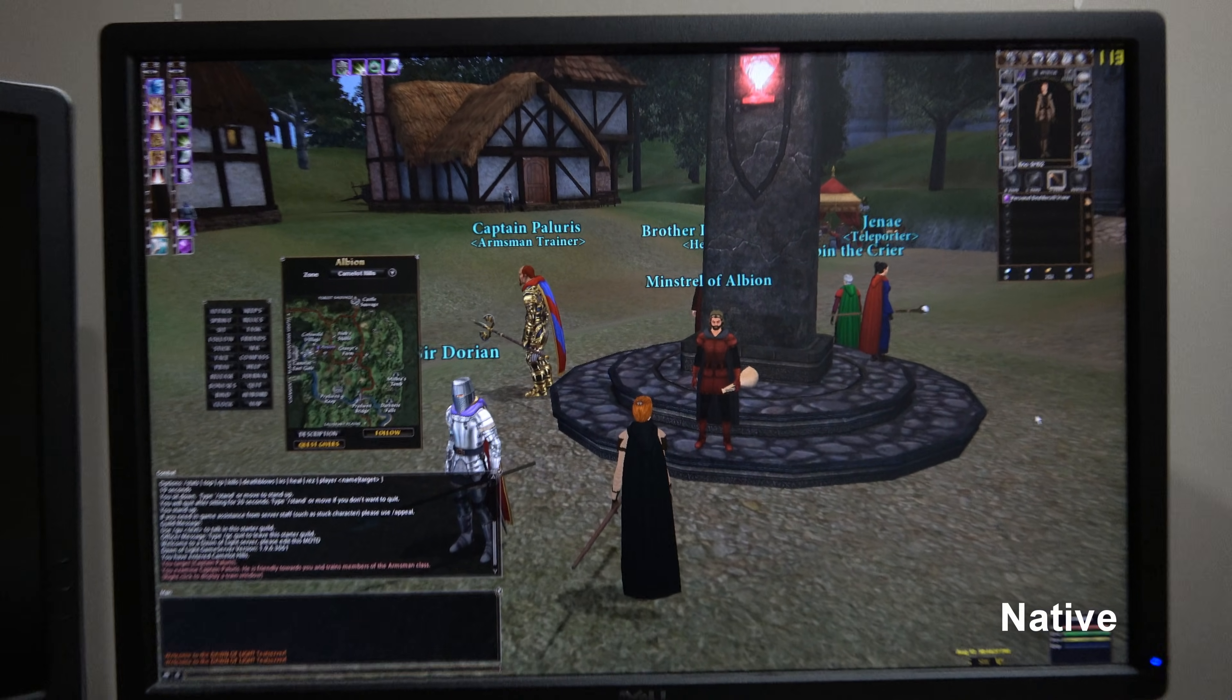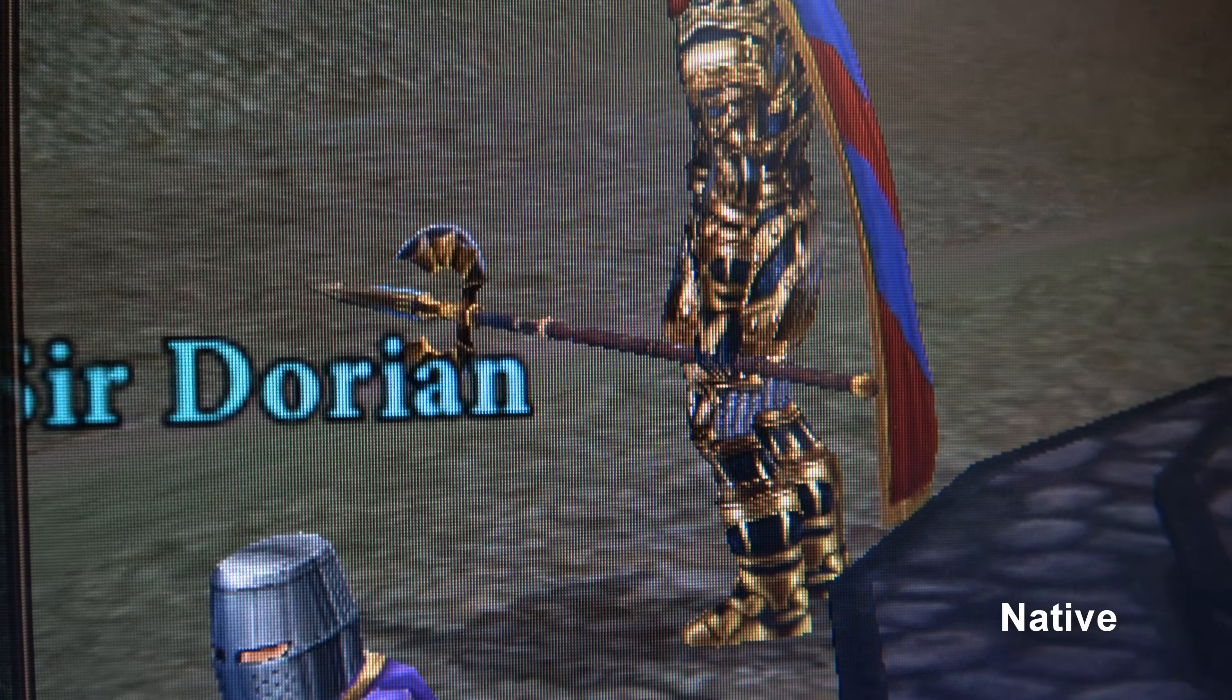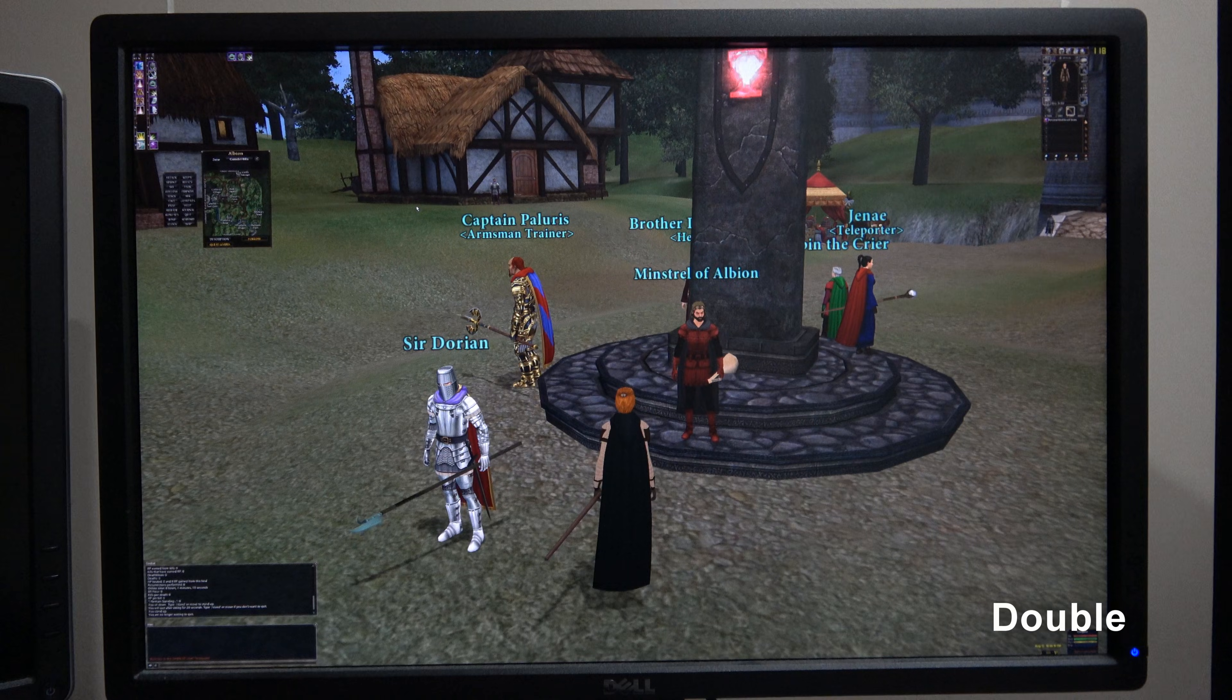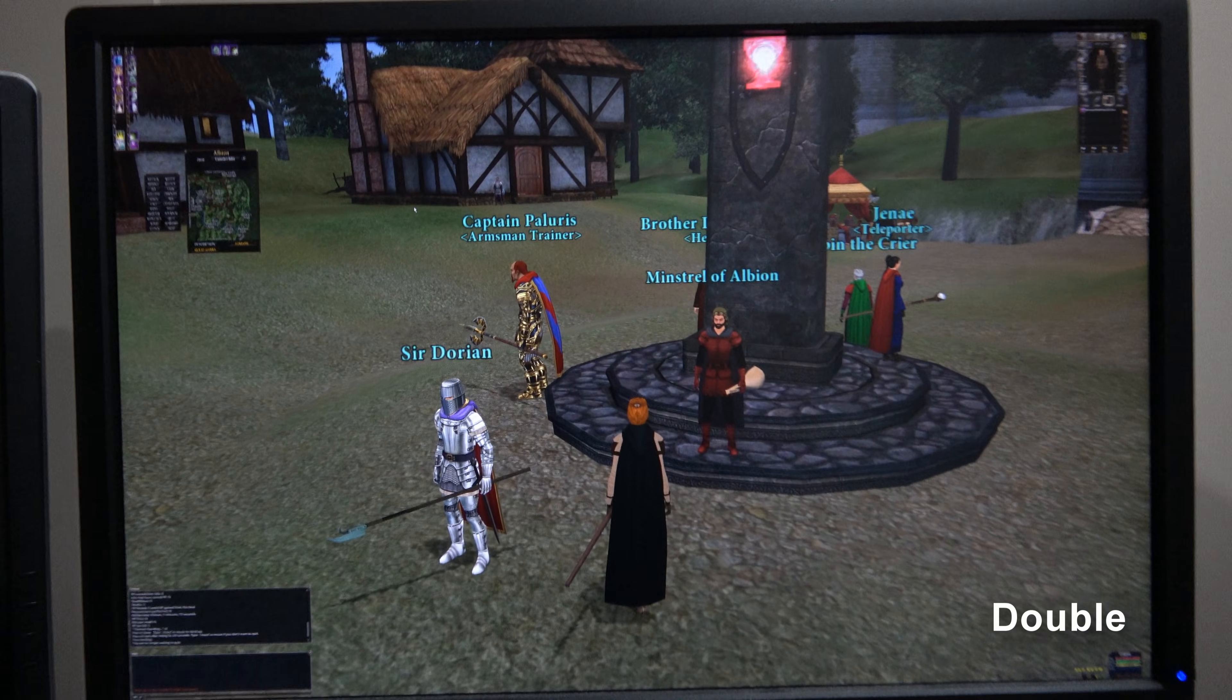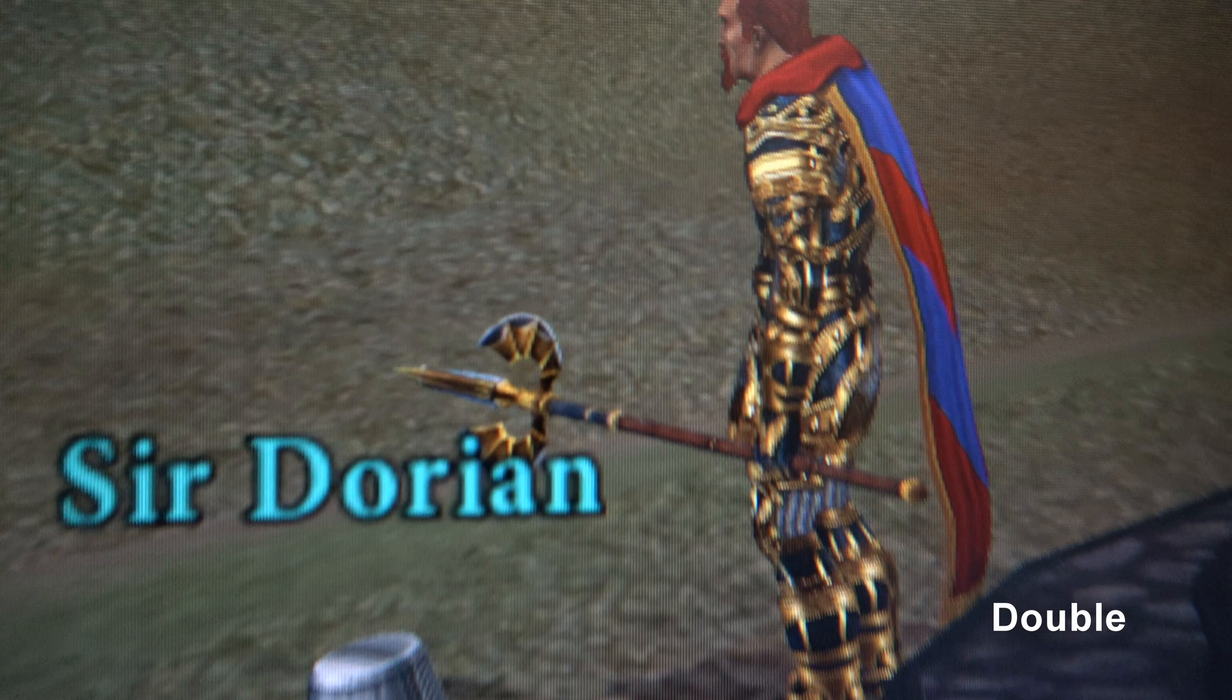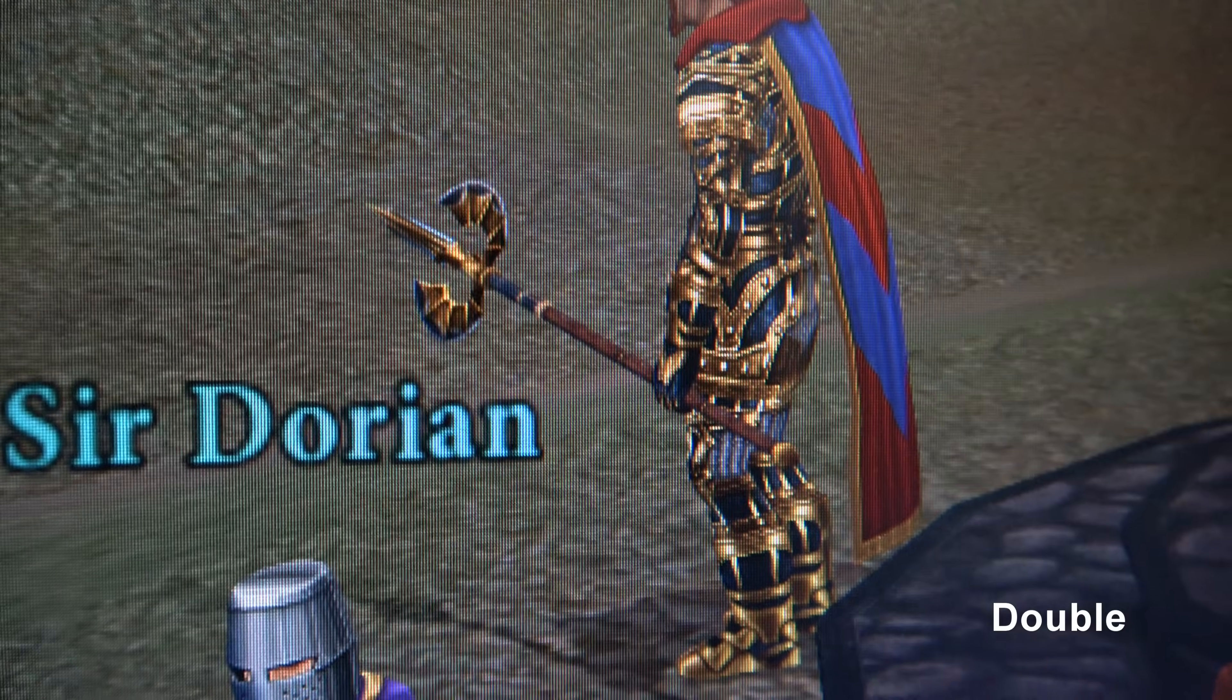Running the screen at double its native resolution can also be useful for making some old games that don't support anti-aliasing look better if your GPU has enough power to reach your screen's maximum refresh rate at double its native resolution.